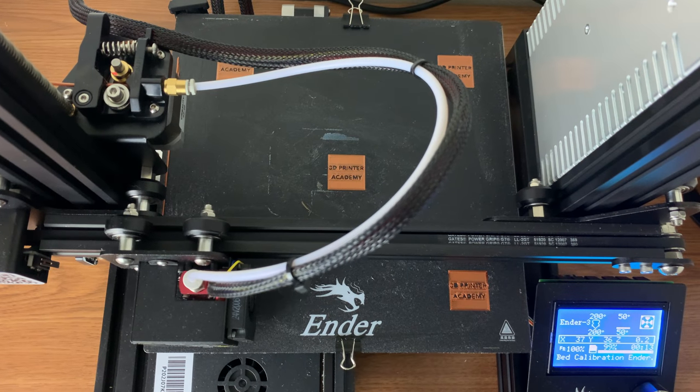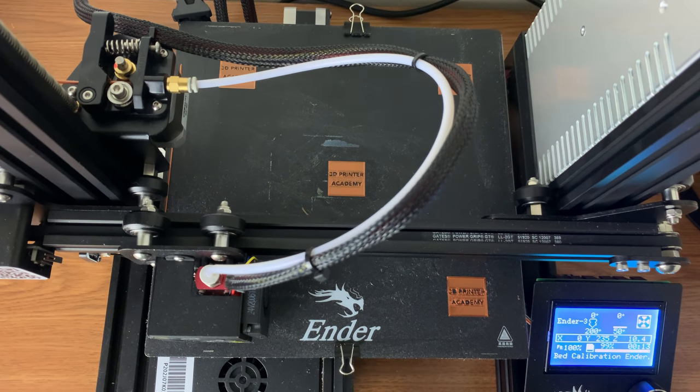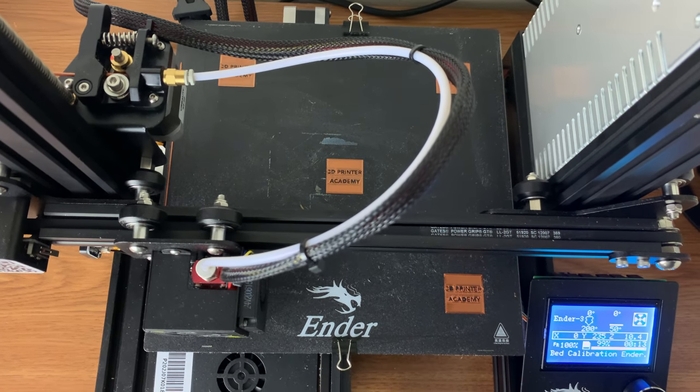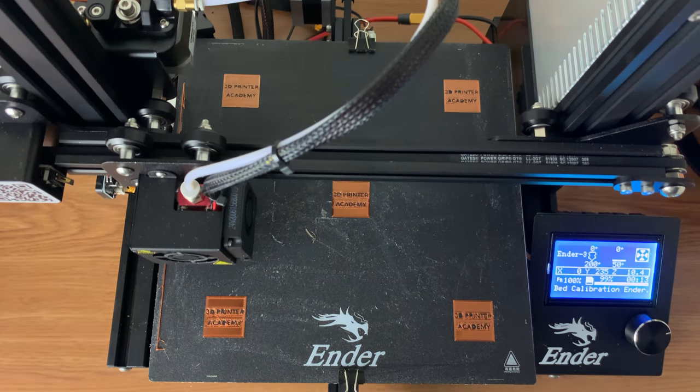When it has finished printing the five squares, take a look to see how the print quality came out.